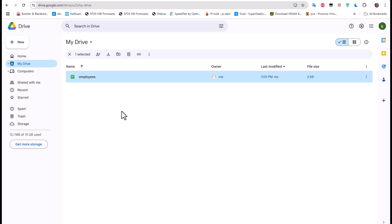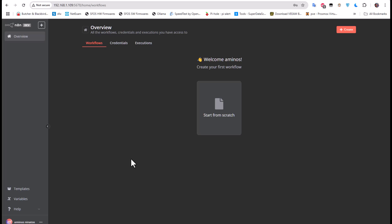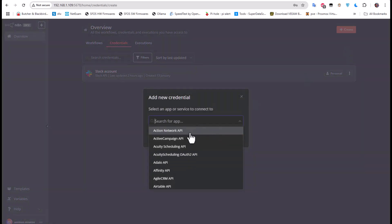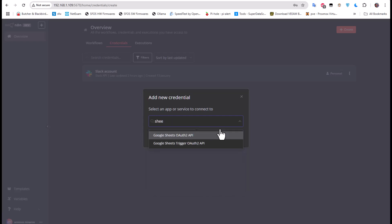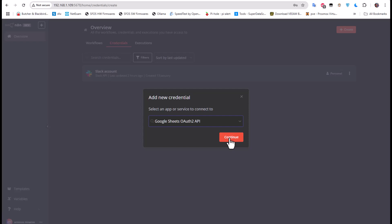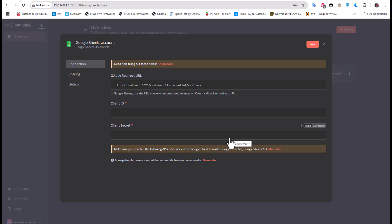To access this data using my n8n automation workflow, we have to create credentials to access my Google account. So the first thing you should do is click on Credentials and hit the Create button. We need to select an app or service to connect to. If I type 'sheets', I can get Google Sheet OAuth2 API. Let's choose that because we want to access a Google Sheet, and I'll hit Continue.